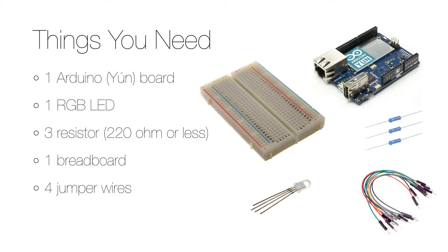Here you can see the needed hardware for this lab, and in addition to the Arduino, the important component is the RGB LED. To connect everything you need a breadboard, three resistors, and four jumper cables that have a male pin on each end.